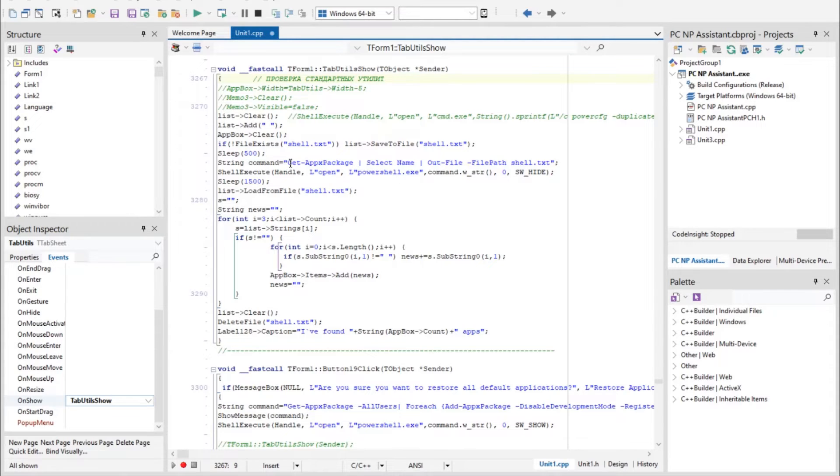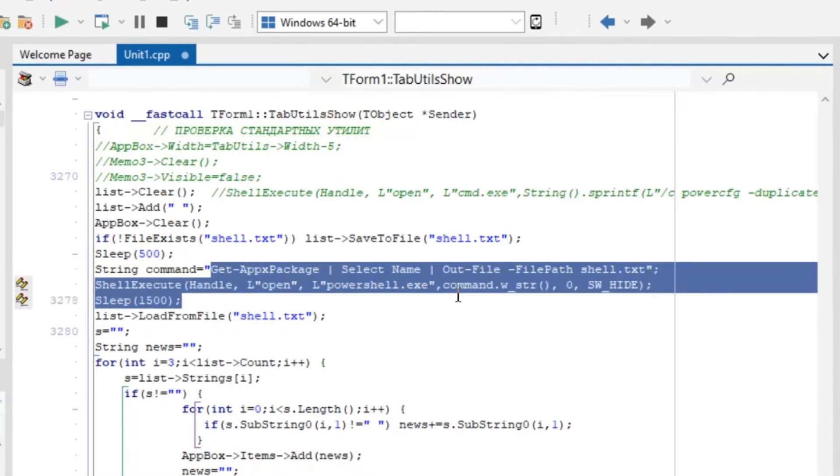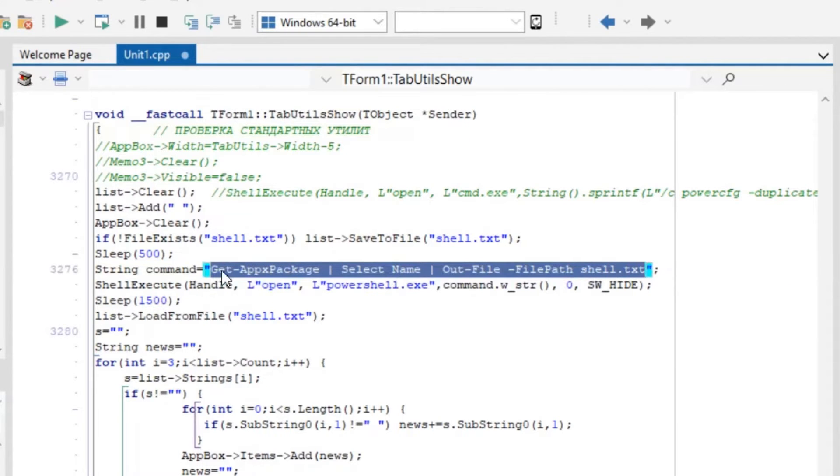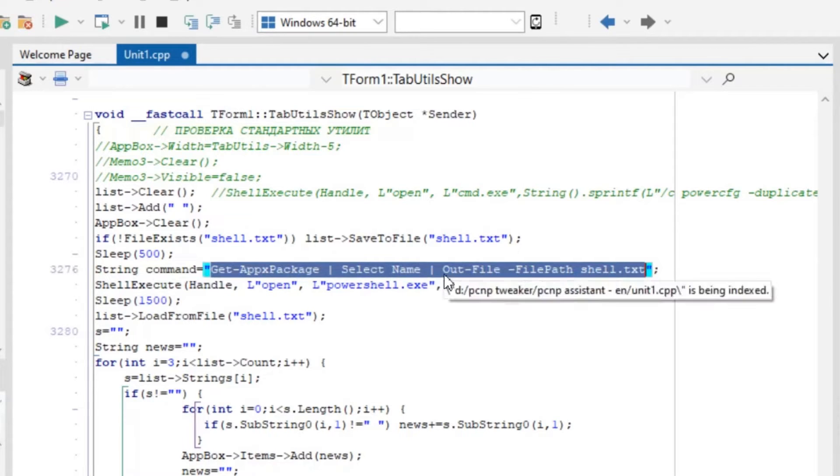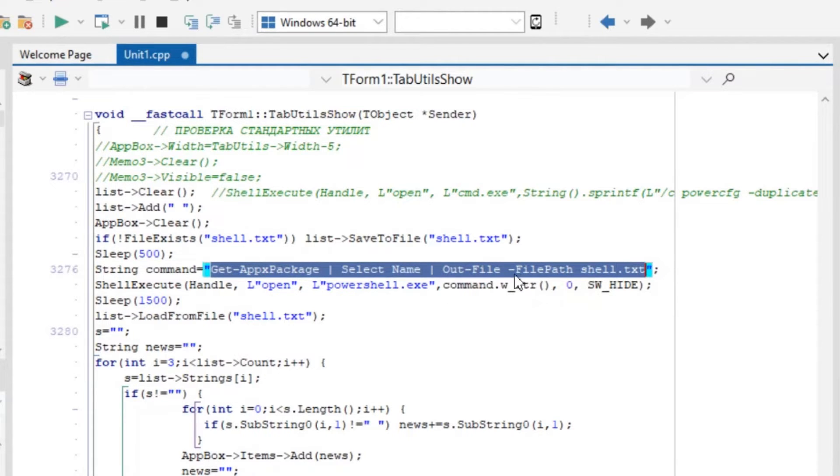As you can see here, the program executes this command: Get-AppxPackage select name, and this part outputs a file to record to your hard disk. And then the program opens this file and shows us a list of installed programs.